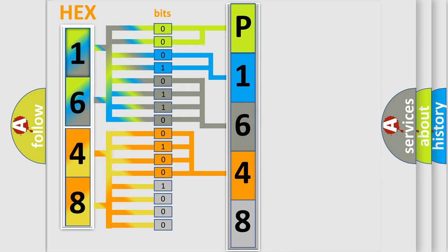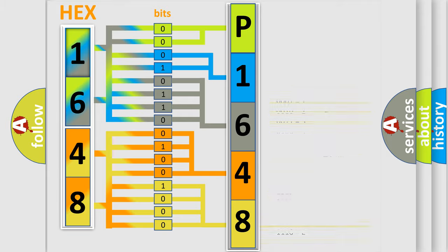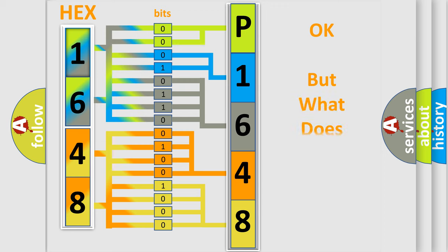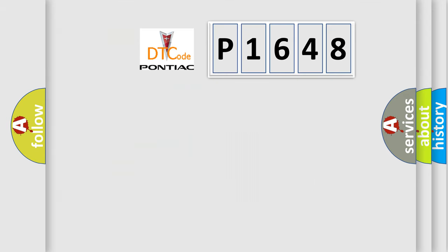A single byte conceals 256 possible combinations. We now know in what way the diagnostic tool translates the received information into a more comprehensible format. The number itself does not make sense if we cannot assign information about what it actually expresses.